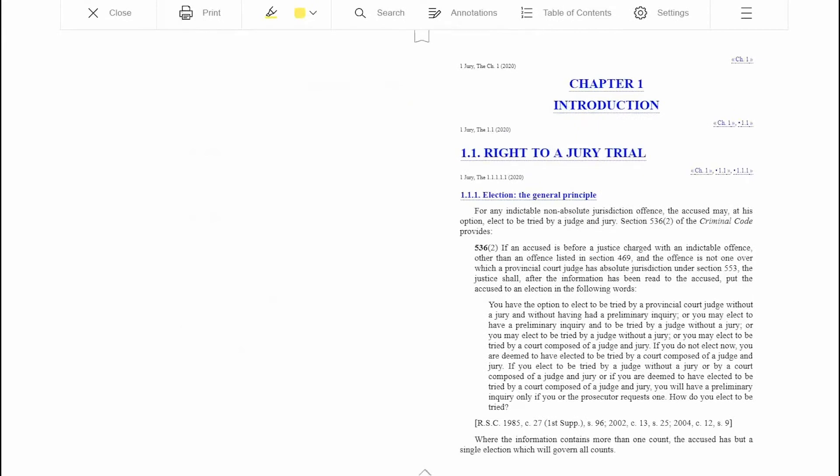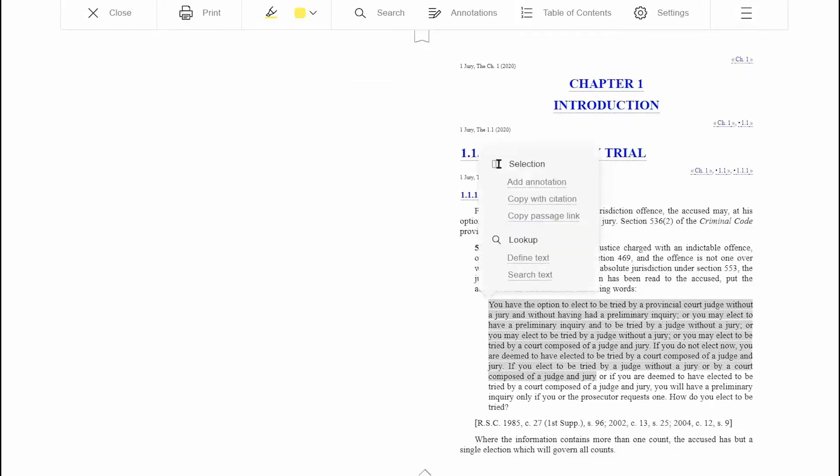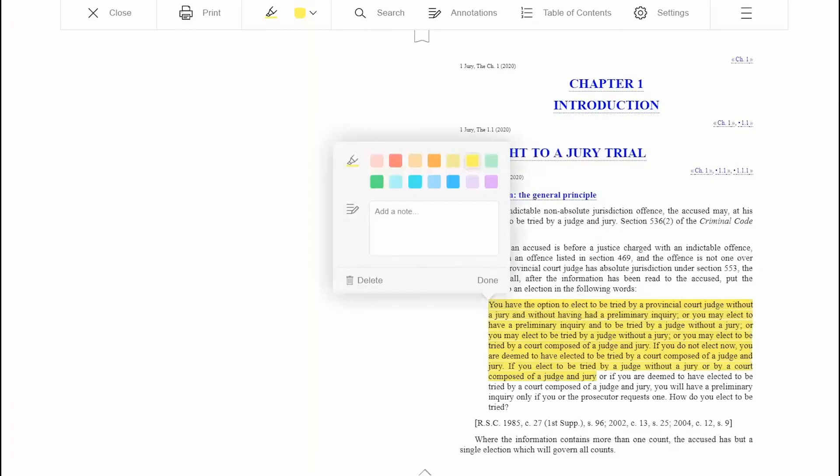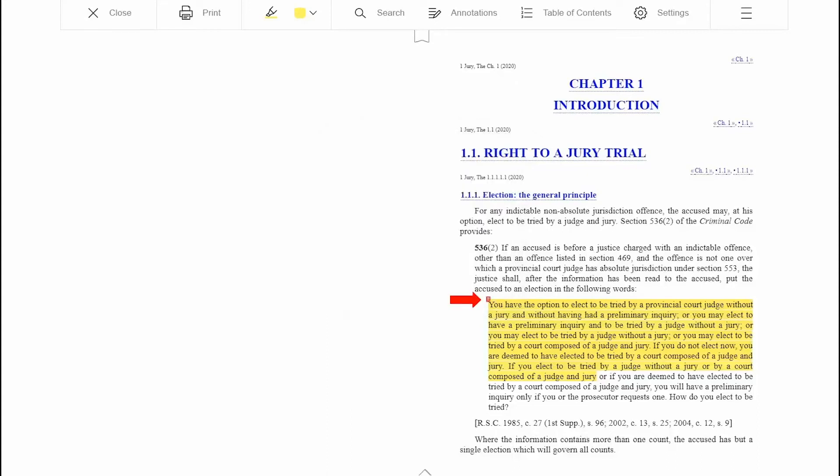To make a note or highlight a section of text, click and drag to select the text you would like to reference. Select Add Annotation, then add a notation in the box and select a highlight color. Then click Done. A red notation flag will appear at the beginning of the highlighted text. Your choice of highlighting colors allows you to efficiently organize your notes.